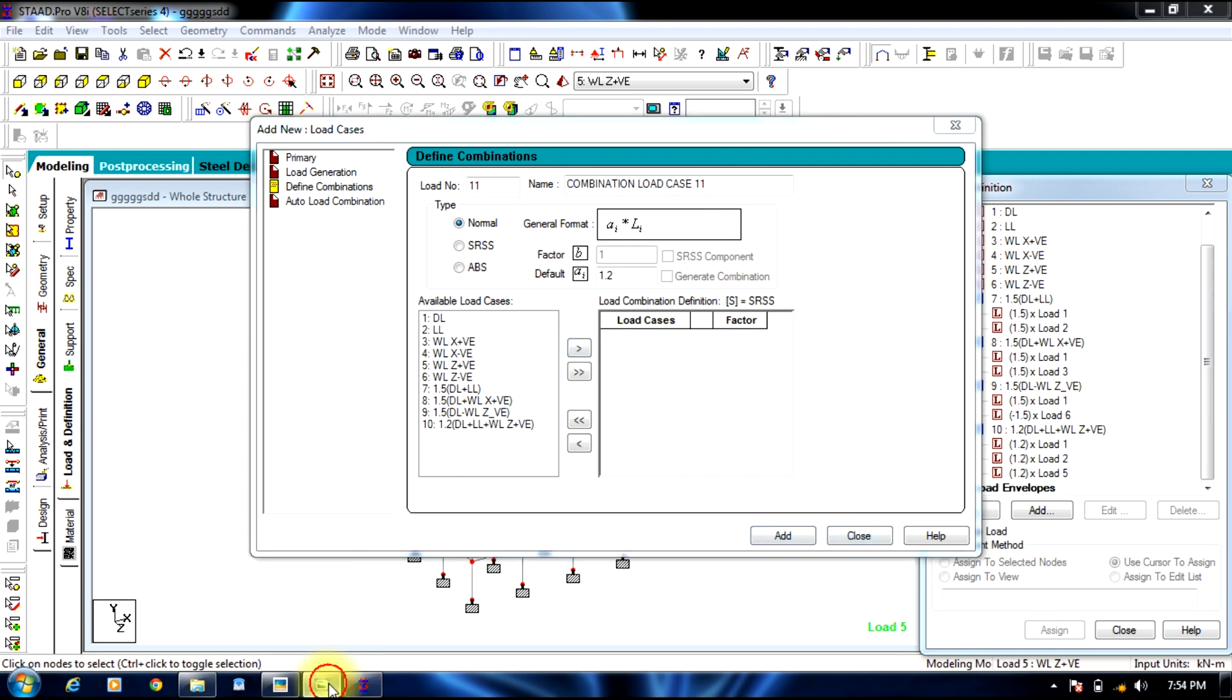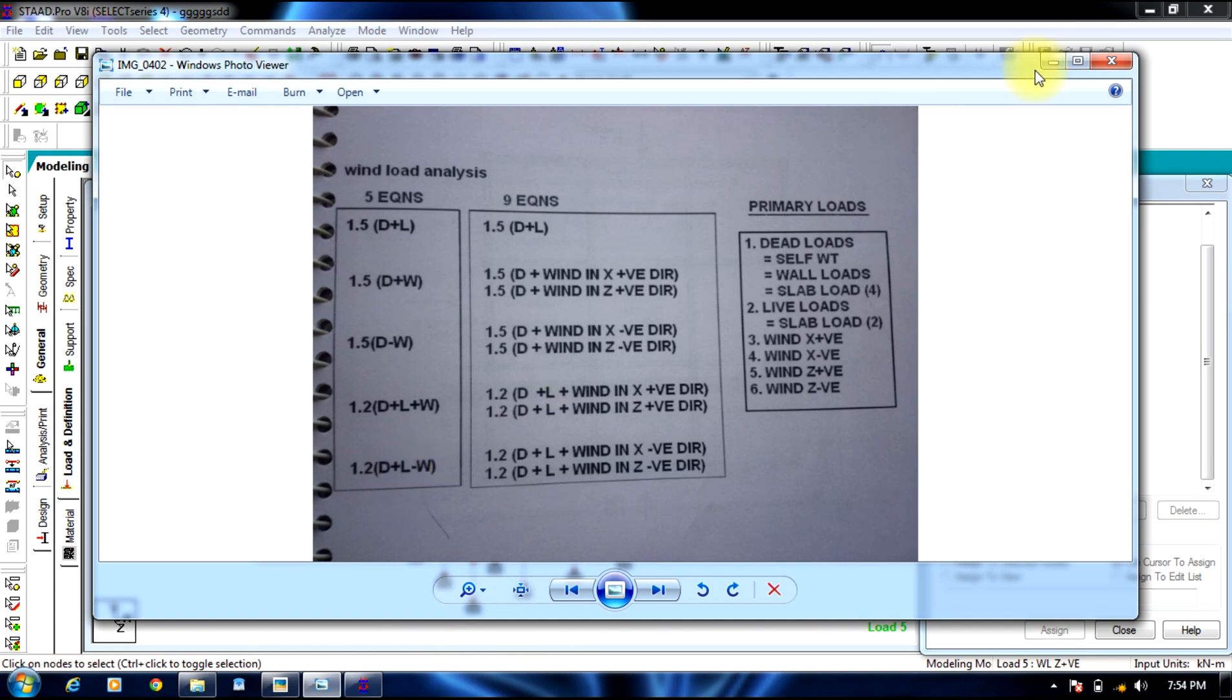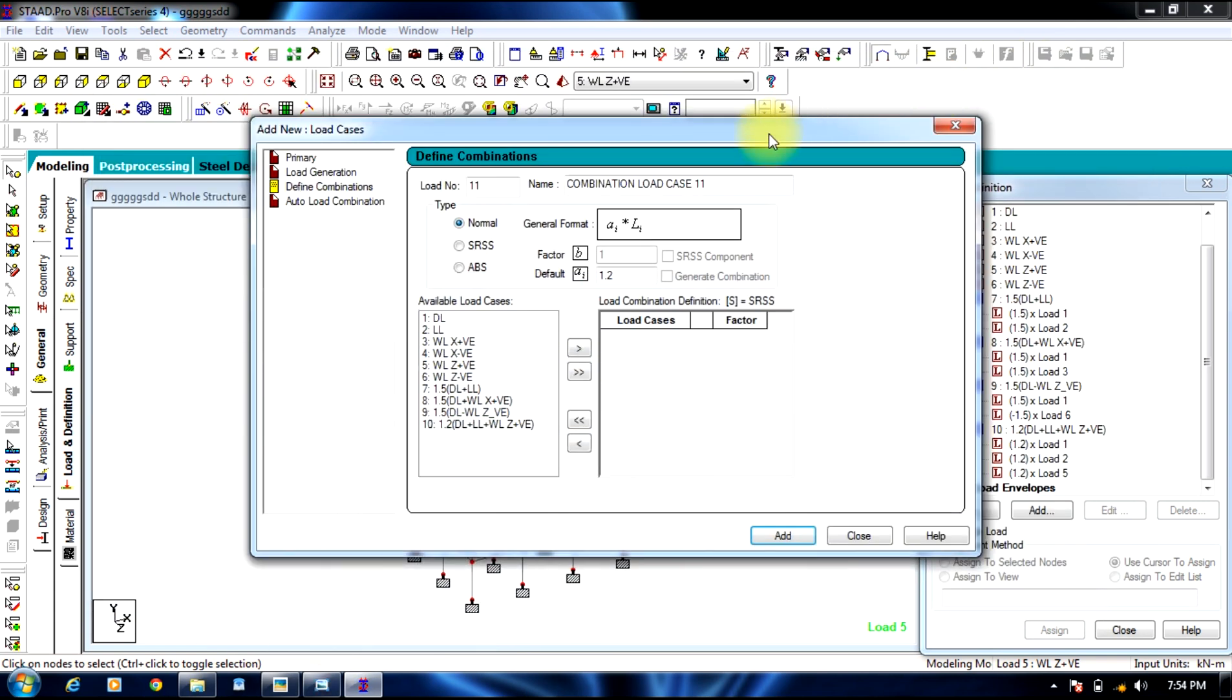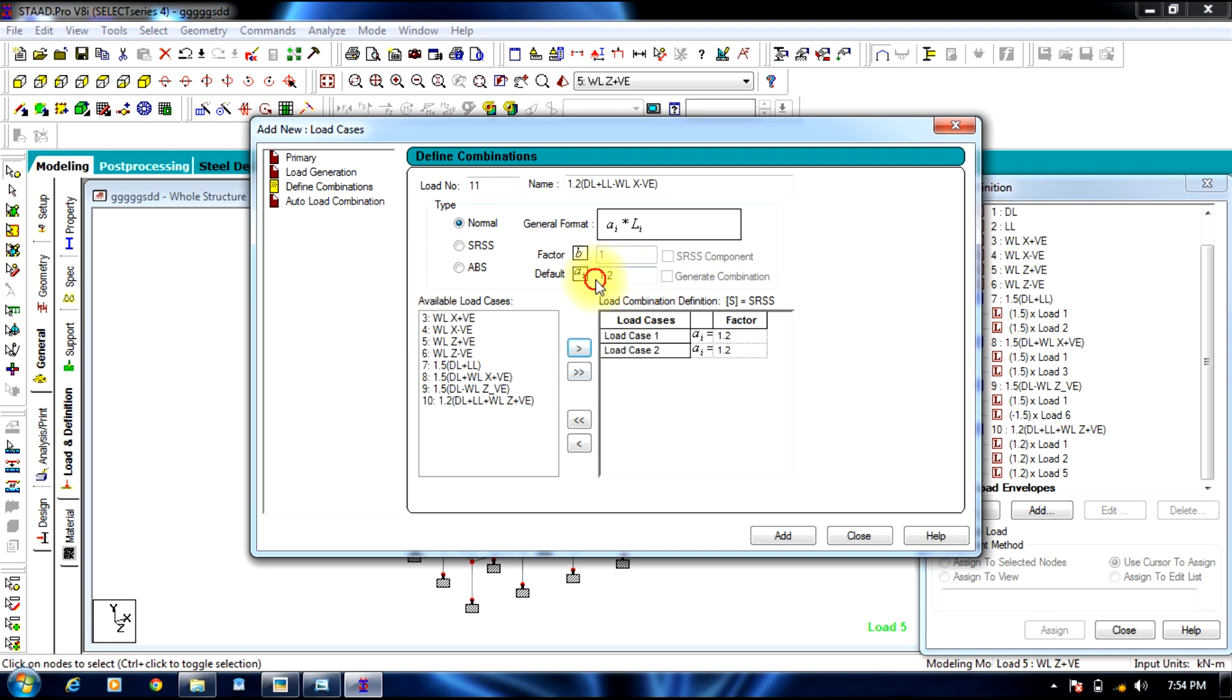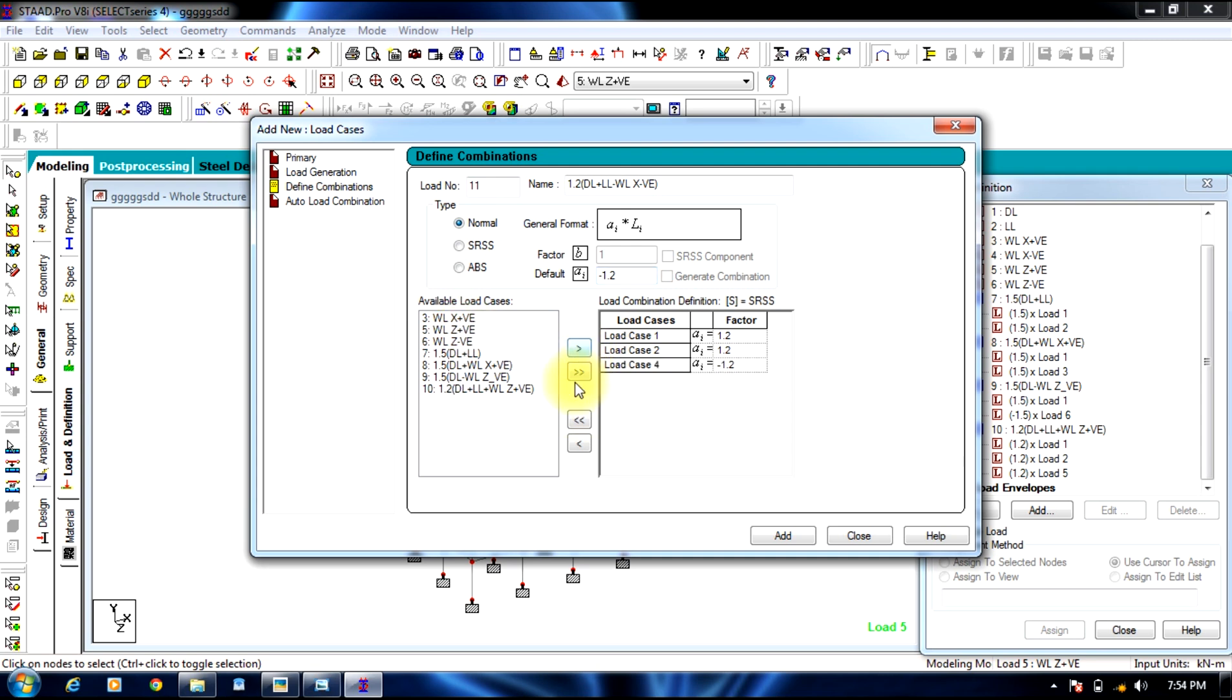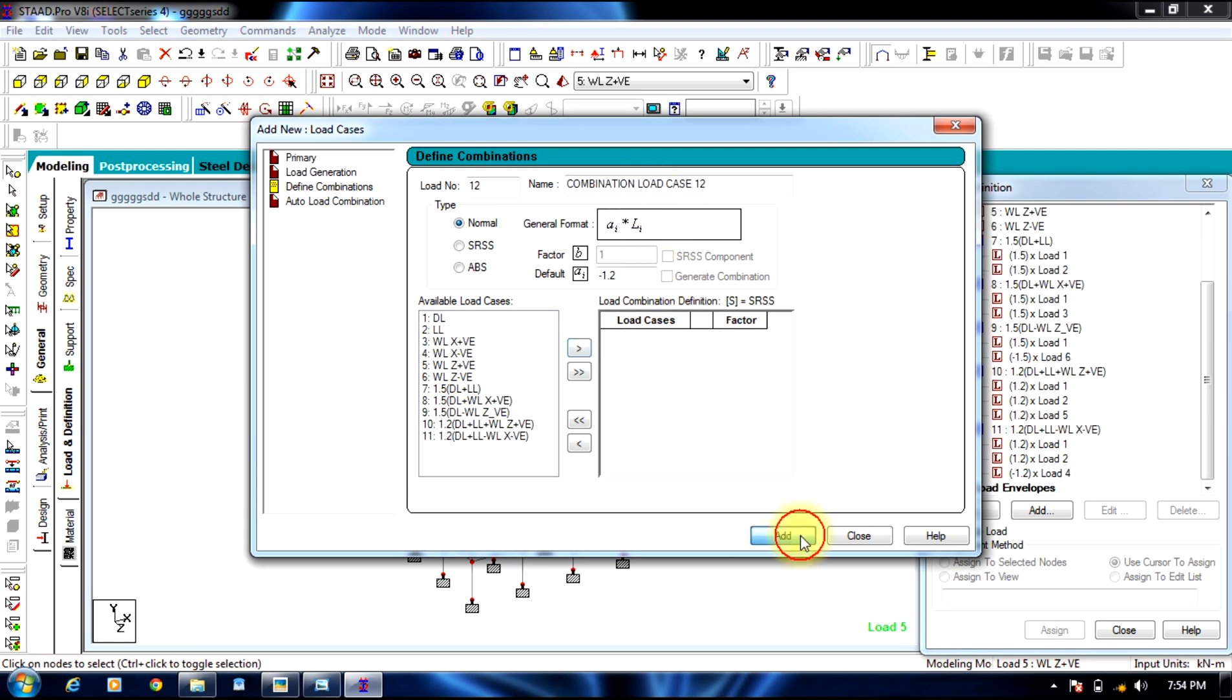And the last combination: 1.2 dead load plus live load minus wind load. This is just for naming purpose. Factor 1.2, select dead load and live load, send it to the other side. Select factor minus 1.2 and select wind load in x negative direction, send it to the other side. So now we have 1.2 dead load, 1.2 live load, minus 1.2 wind load in x negative direction. Add.